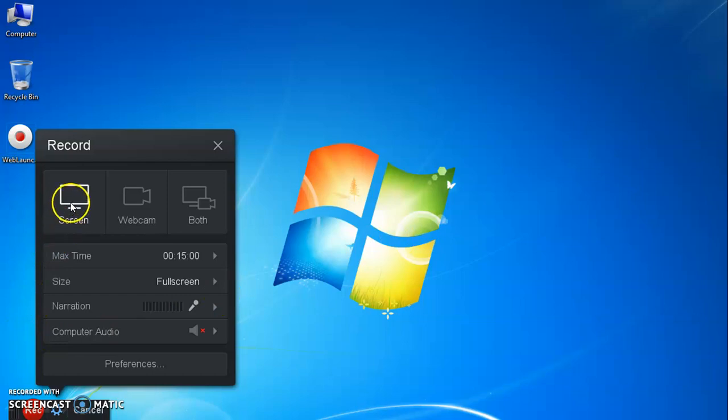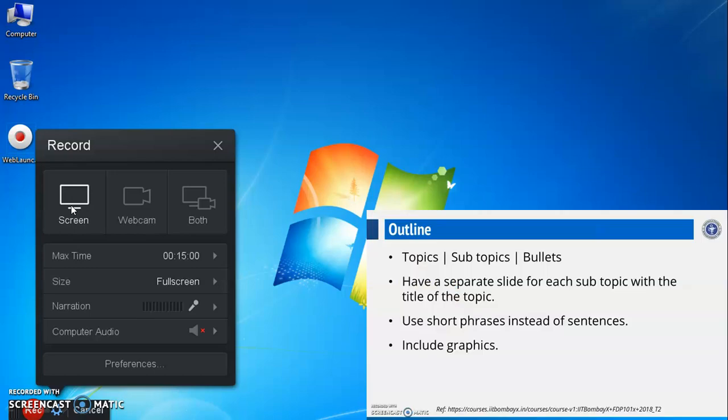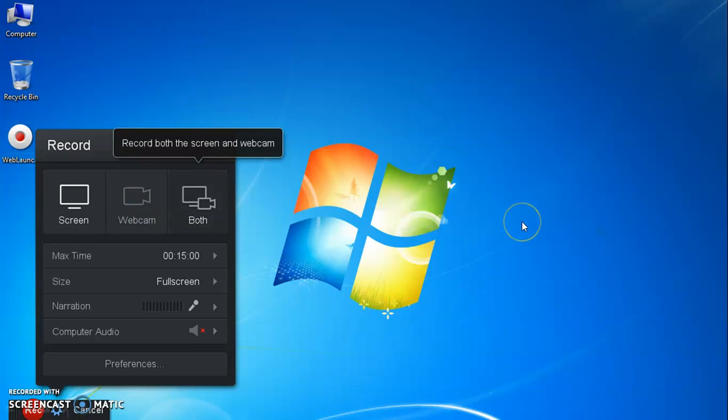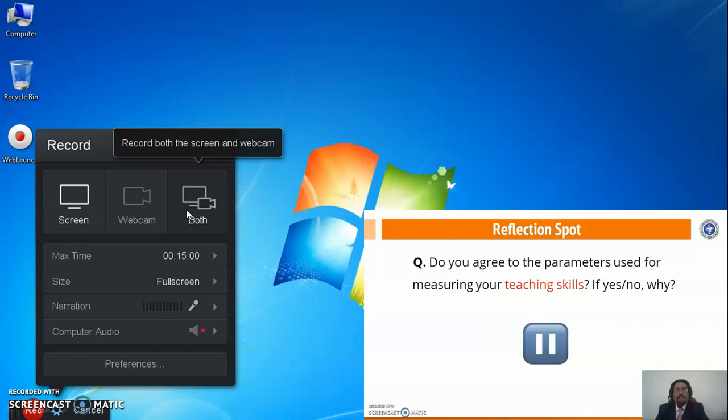So if you use the screen options, you can be able to record only screen like this. You can use webcam. Only the video captured by webcam will record. It will record both the screen and webcam like this.